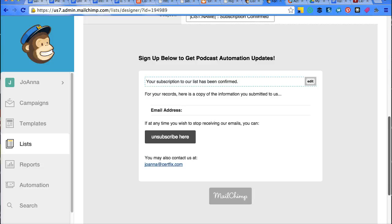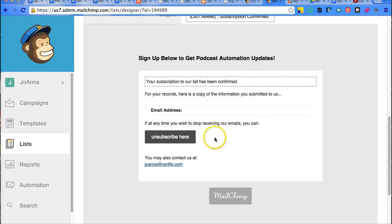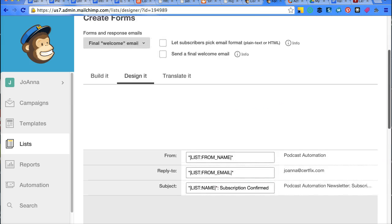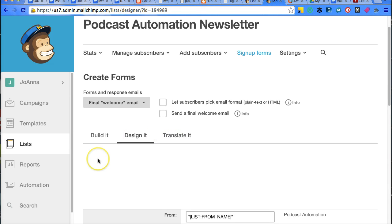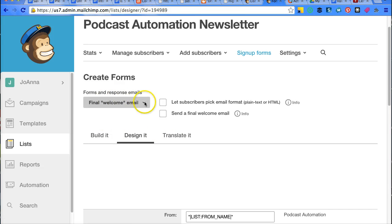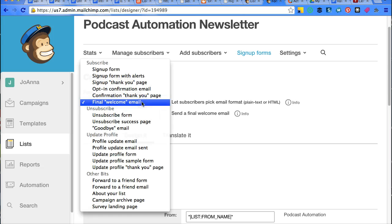Yeah. So this can be more content. This could be more instructions. If it was some sort of login that they needed after they finished signing up for this newsletter, then you would give them that login information in the final welcome email.